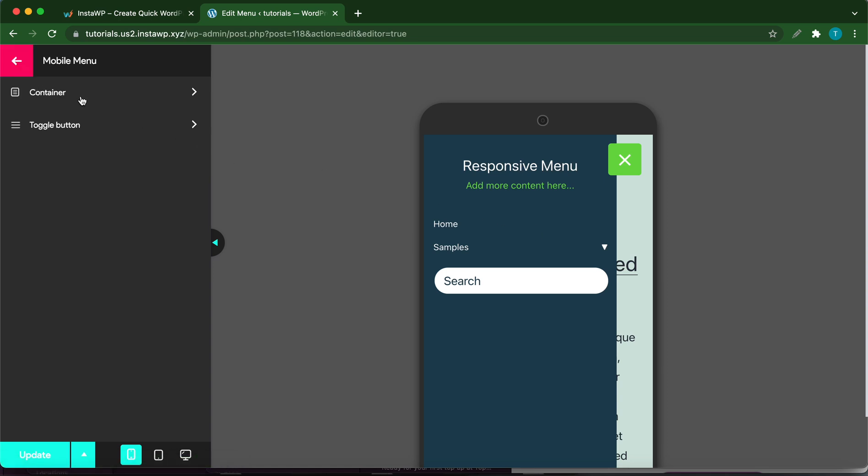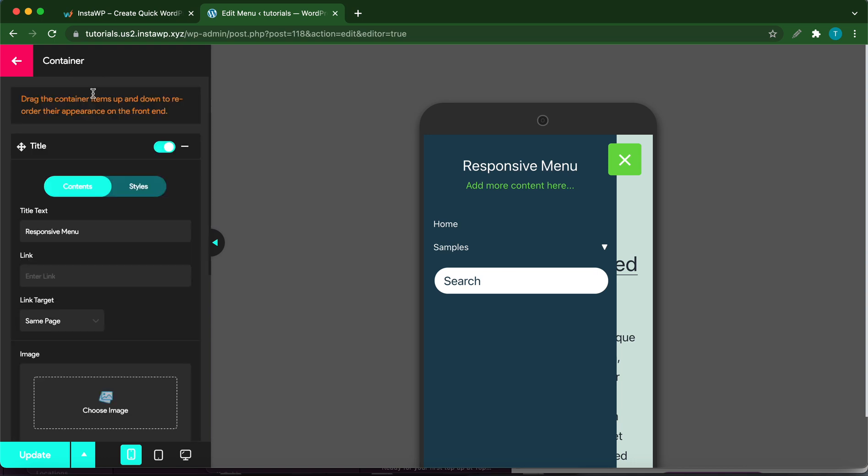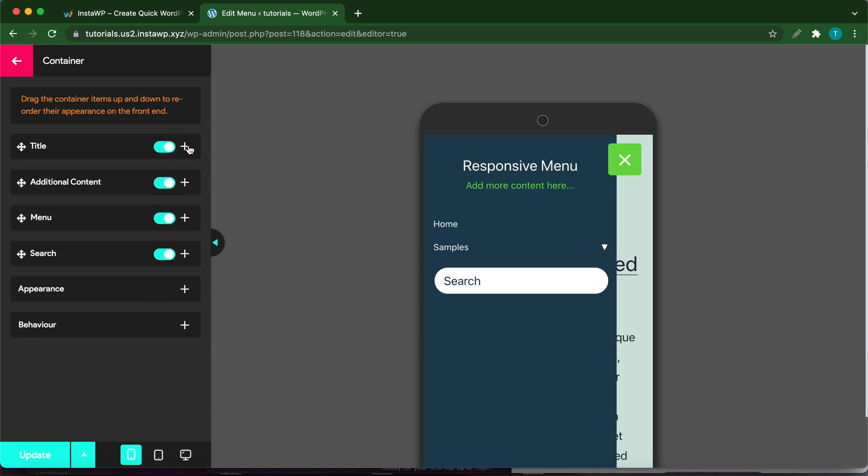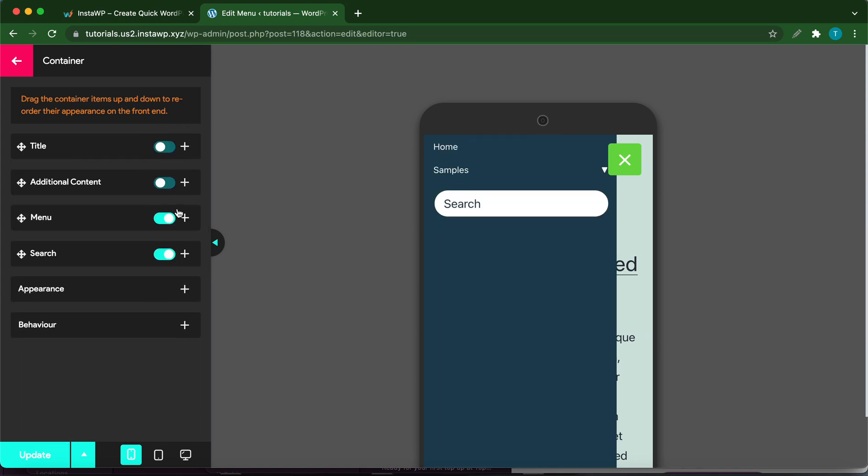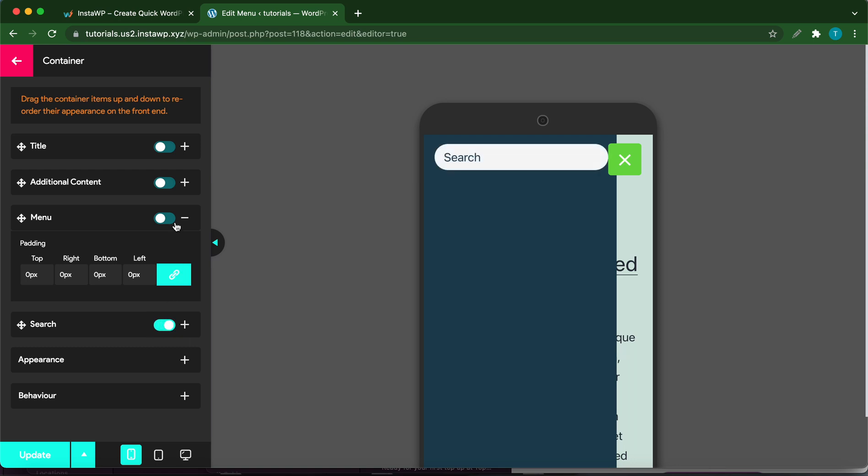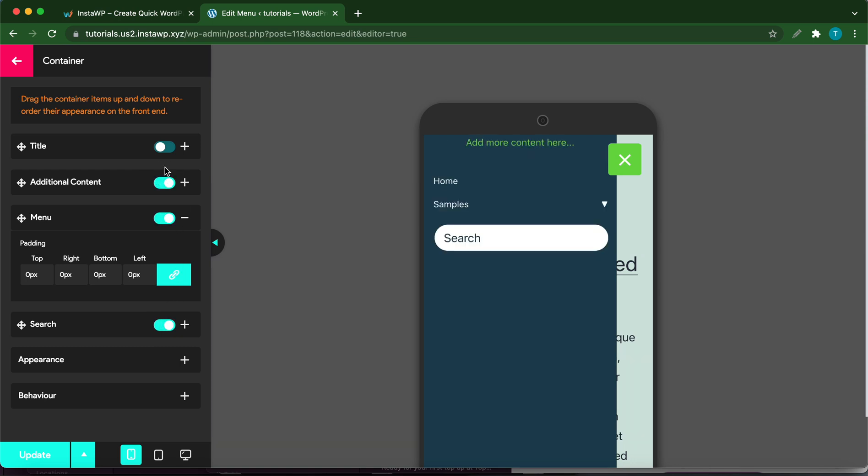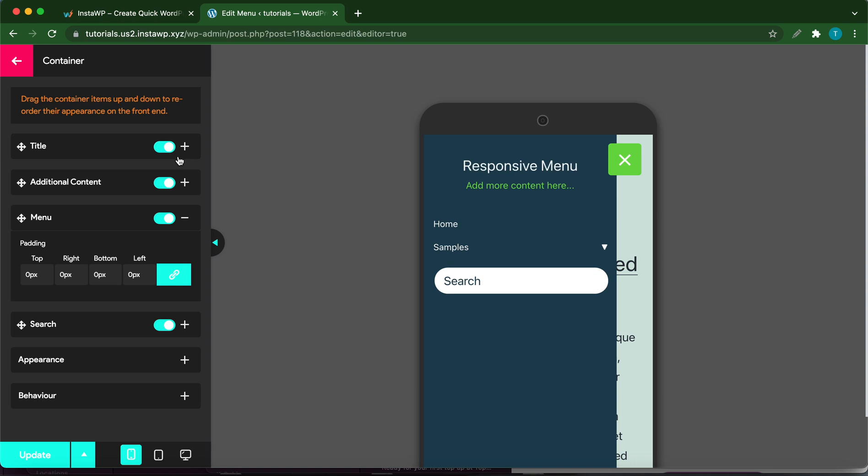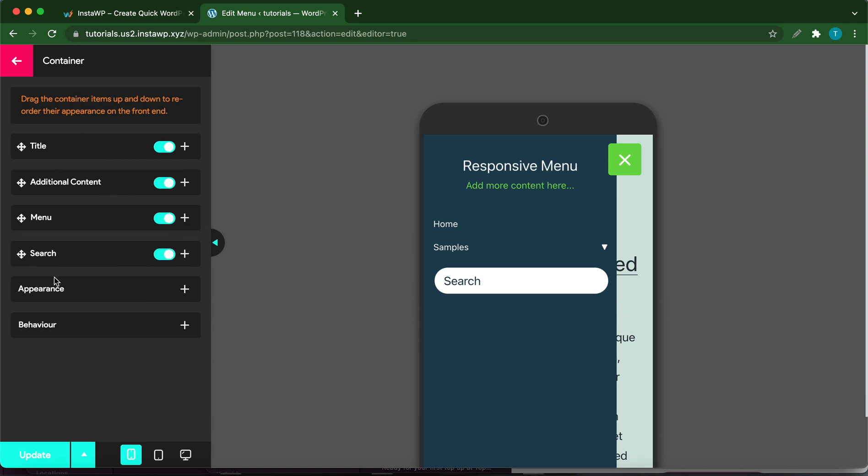Here you can toggle these menu items on and off by simply clicking the toggle switch. You can select which of these elements you would like to be displayed in your menu. To display the options for each element, all you need to do is click the bar or the plus icon to expand it.